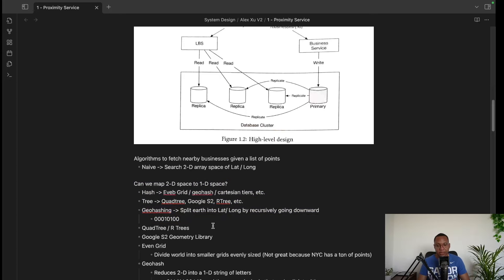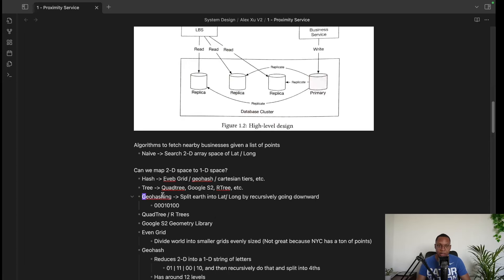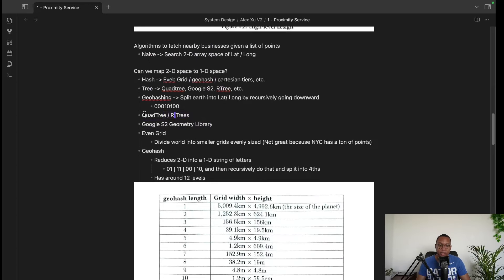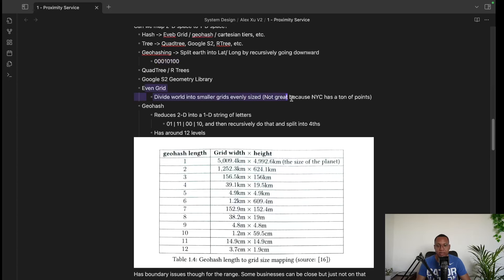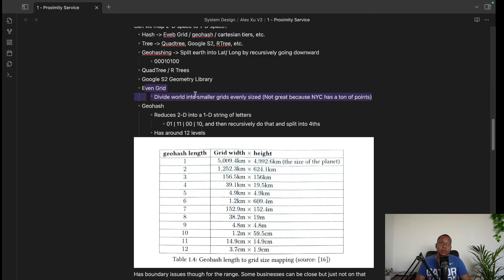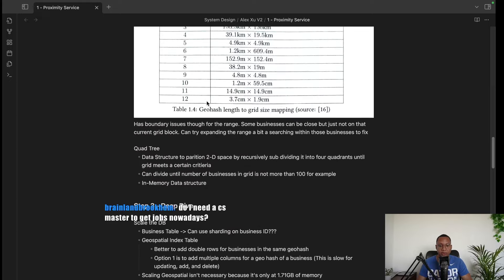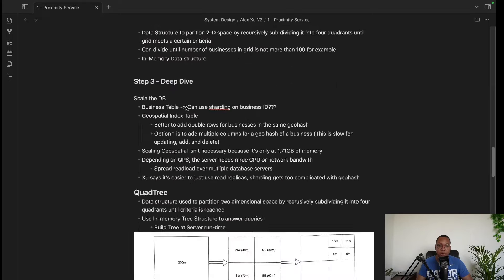When I interviewed with a location company, they asked about this. Knowing geohashing would have been valuable. The naive solution — dividing the world into a uniform grid — doesn't work because a city like New York could have tons of businesses in one cell, making the distribution unbalanced. That's why we use quadtrees or geohashing instead.